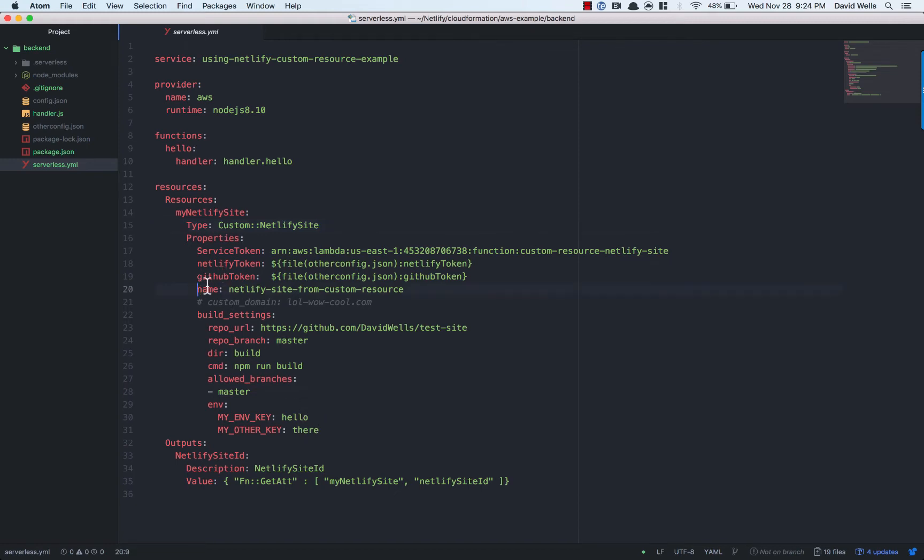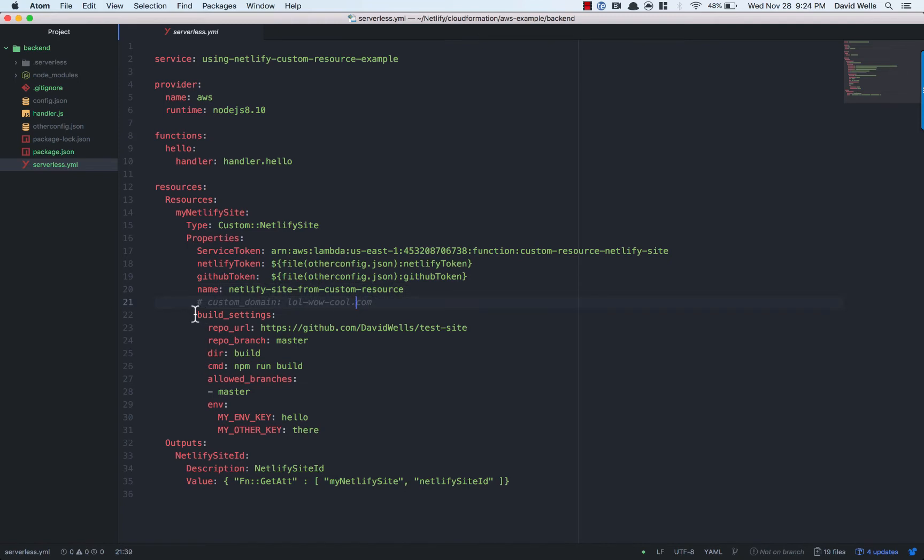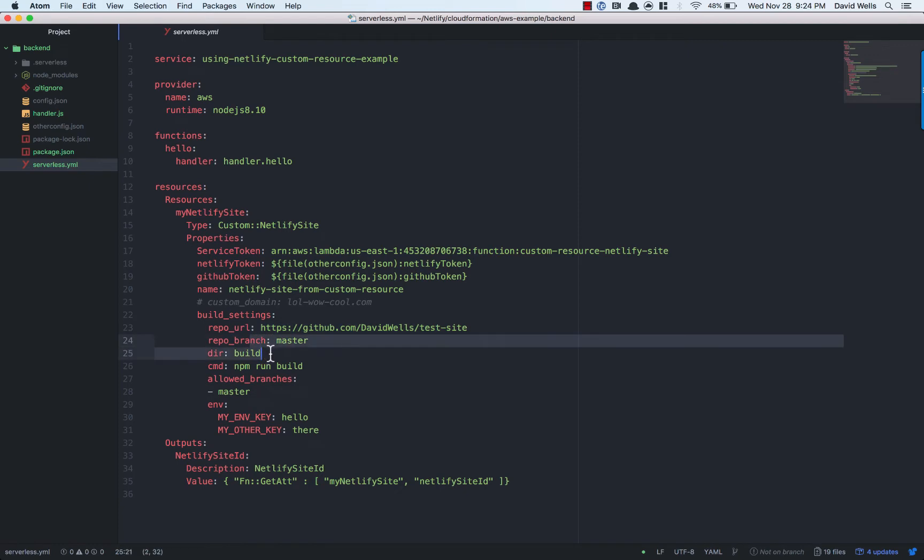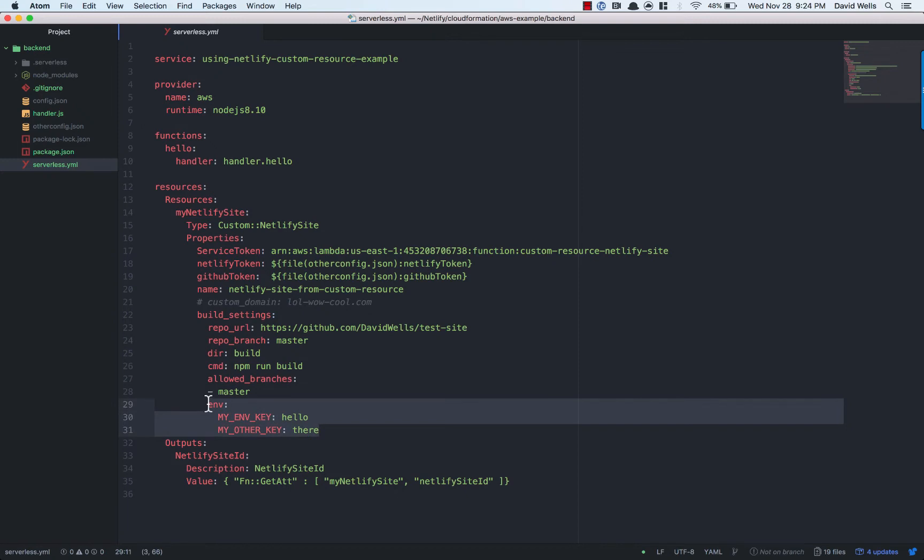And then it's really just the site settings. So what's the name of our site? Do we have a custom domain on it? And what are the build settings? So where does our repo live? What branch are we building off of? And what actually builds our site? And then any environment variable keys that we want to use during the build or in our Lambda functions on Netlify. So that's really it.